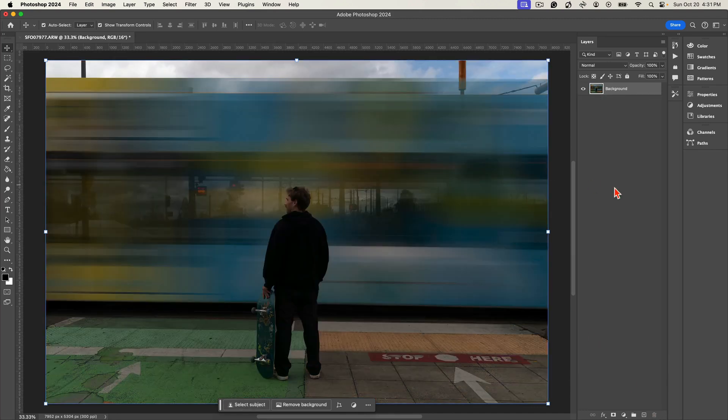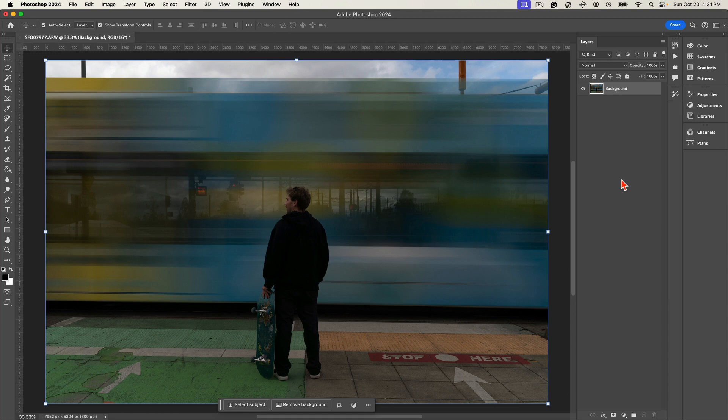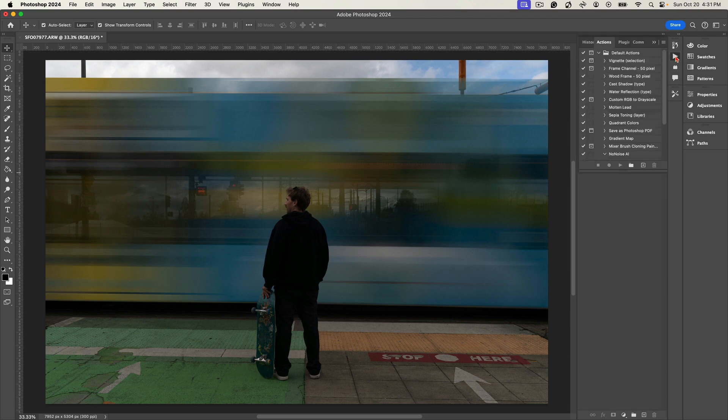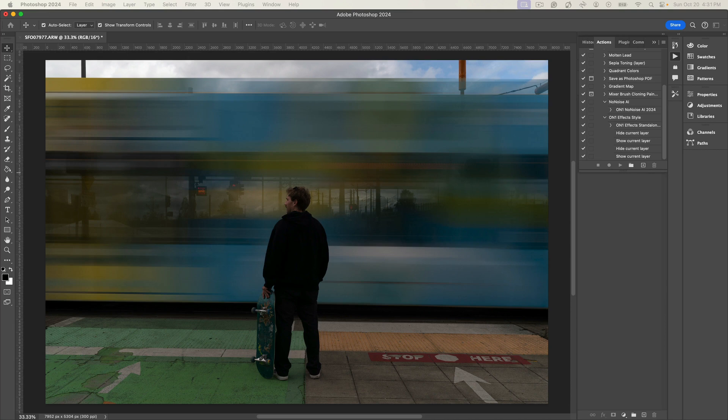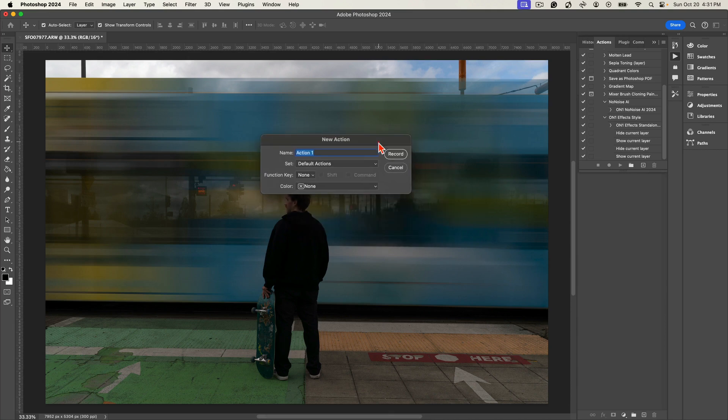What we're going to do first is we're going to need to create an action. To create an action in Photoshop, we're going to go to this little play icon here. I'm going to select this and let's just create a new action by clicking on this little icon here. For our action, let's just name this Creative Color Grading.